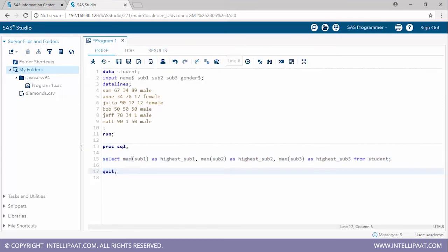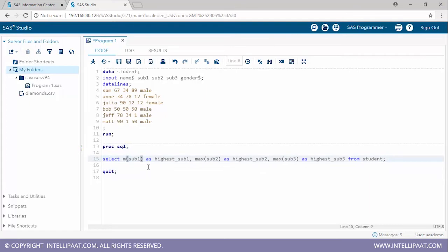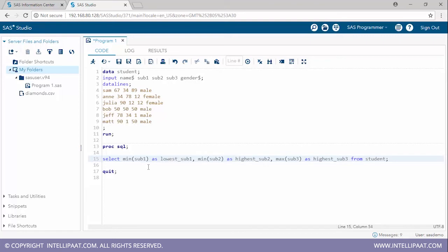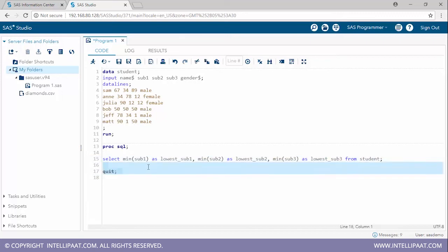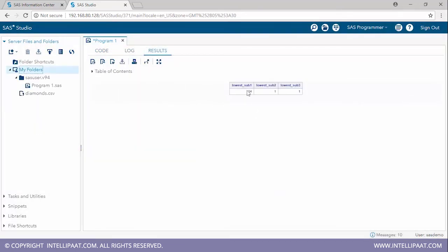Similarly, we'll calculate minimum marks. I'll use: 'select min(sub1) as lowest_sub1, min(sub2) as lowest_sub2, min(sub3) as lowest_sub3 from student'. Running this, the lowest marks in subject one is 34, and in both subject two and subject three it is 1.